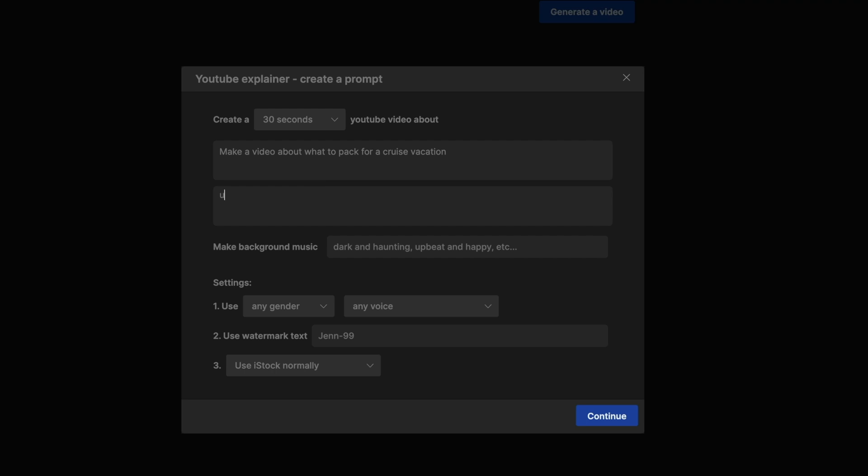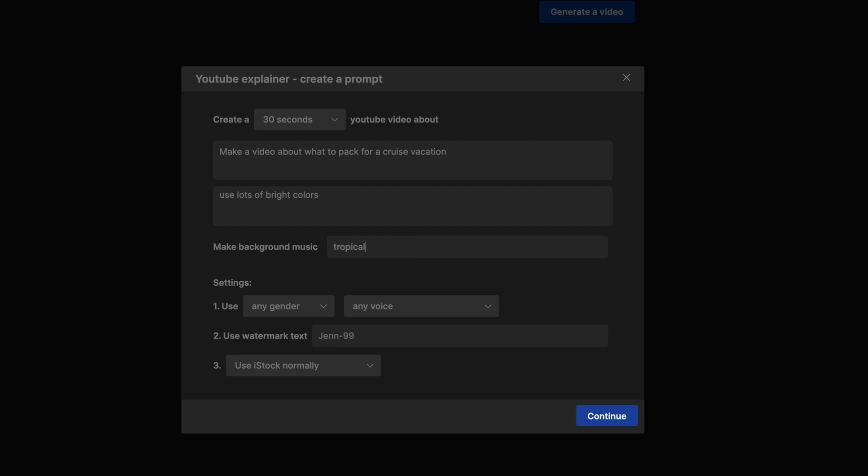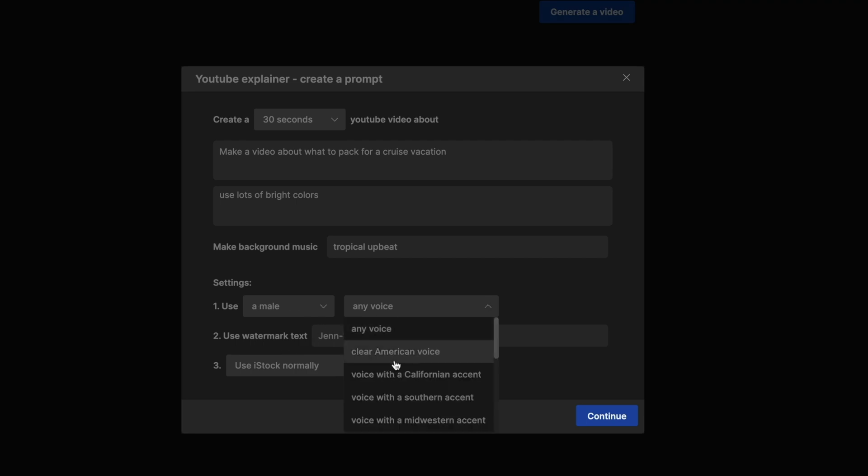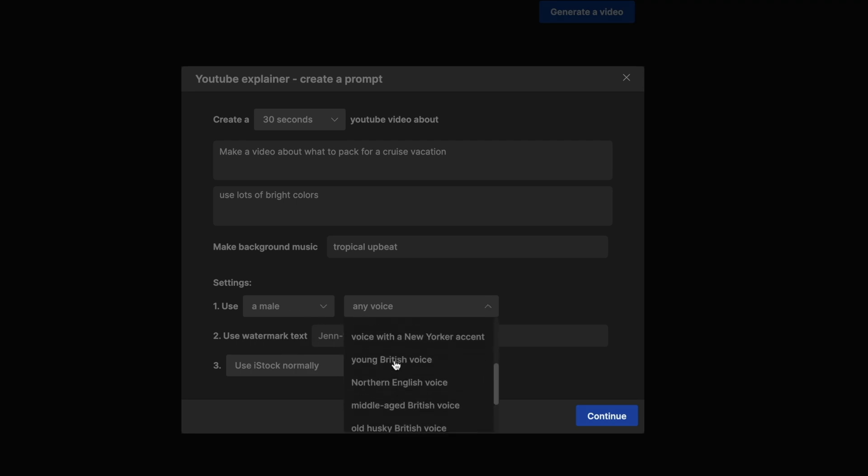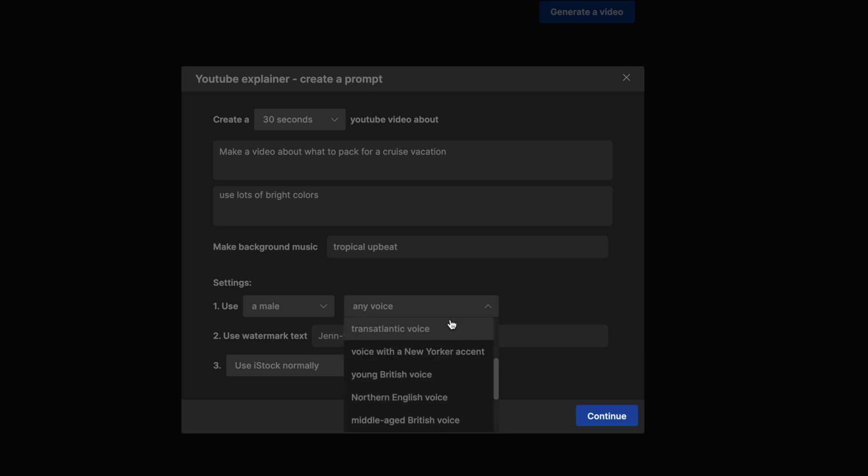In this next field, you can give some more creative direction if you want, but this is totally optional. For the background music, I'm going to select tropical upbeat. For the voice, I'm going to select a male voiceover, and I can pick lots of different accents. I'm going to do a New Yorker accent. That's funny.